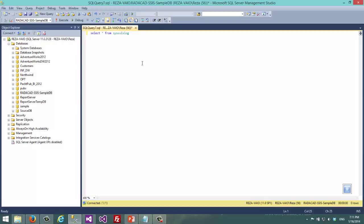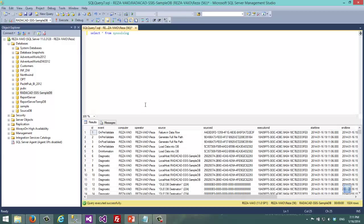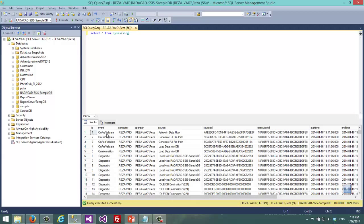As you can see this is the table that provides SSIS package logging. So when I select data here you can see that you have some log entries here for each kind of event.